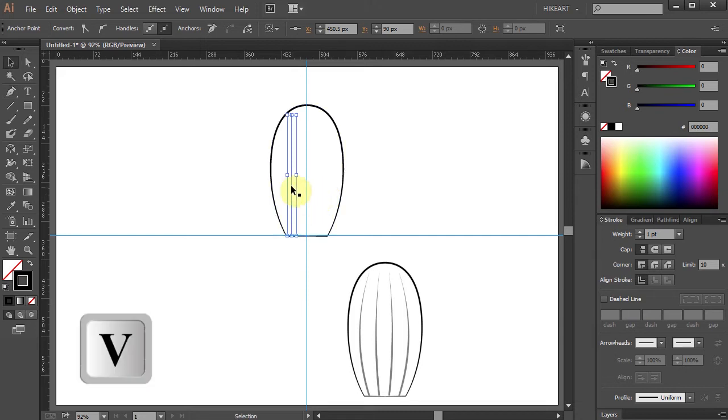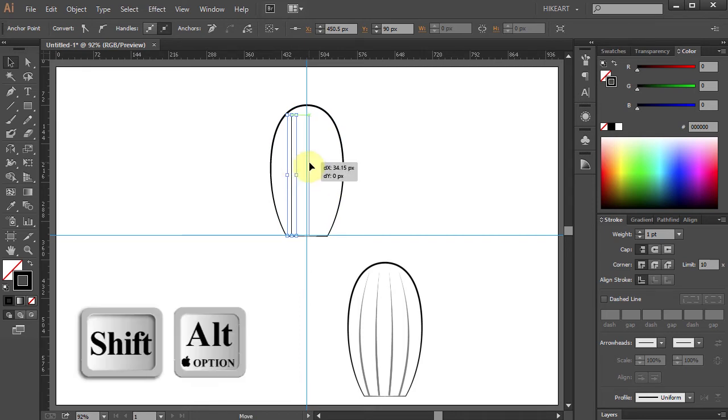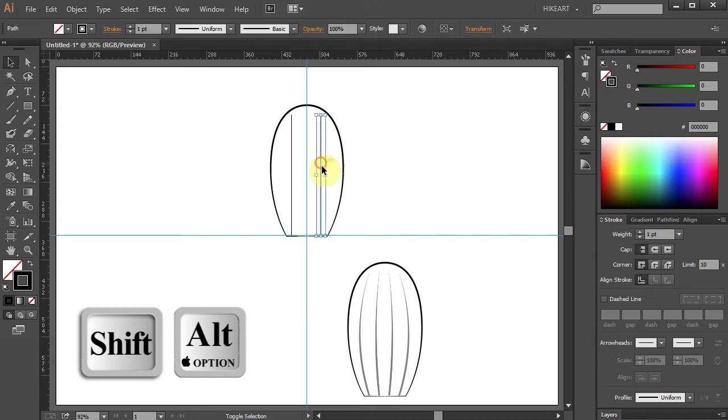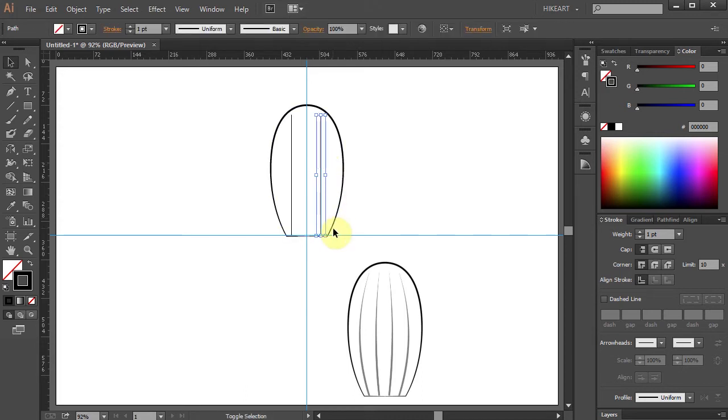Using the selection tool select this line. Now holding down the shift and ALT keys move it to the other side to make a copy. And we will need 2 extra lines and space them equally.